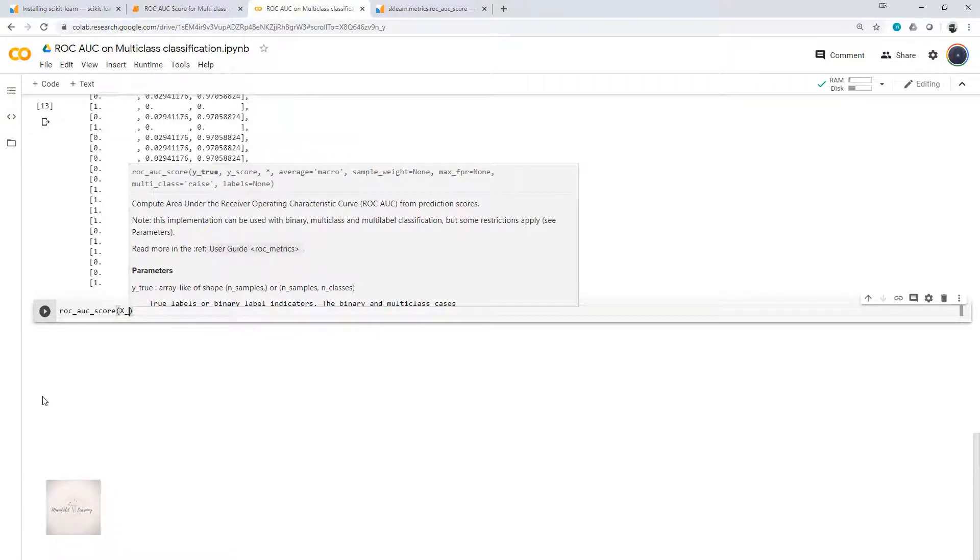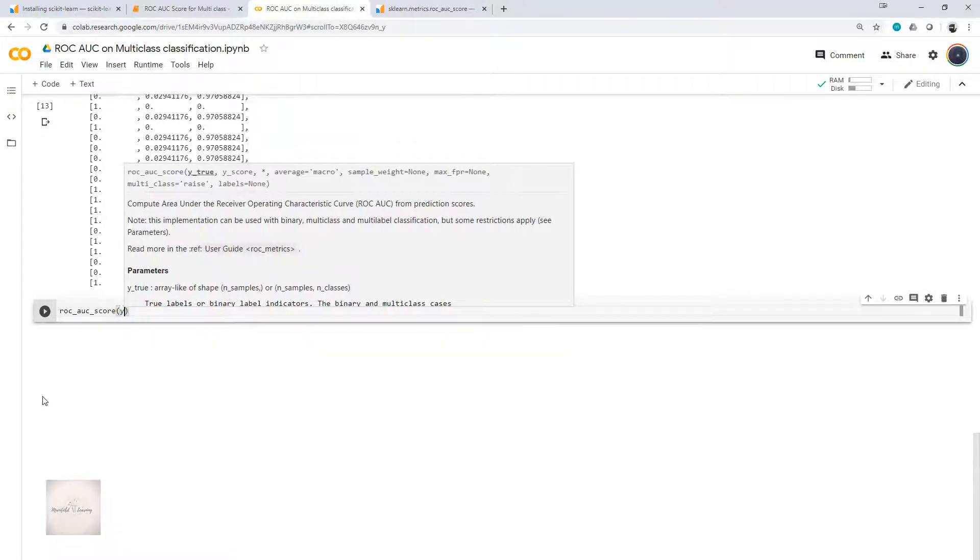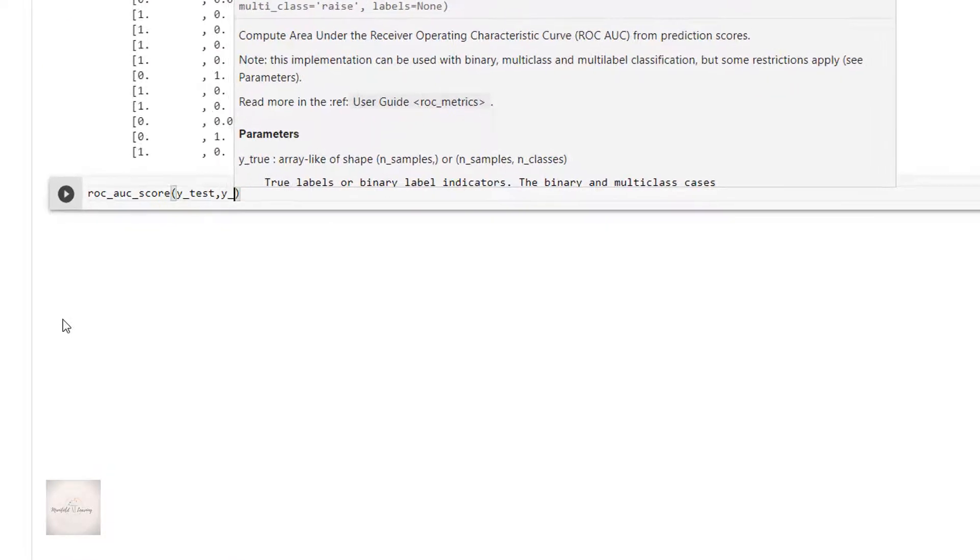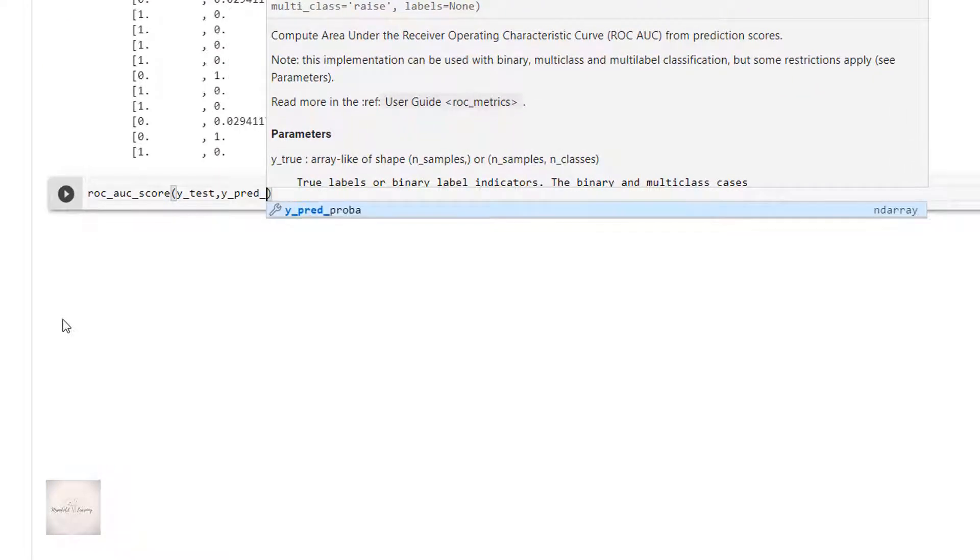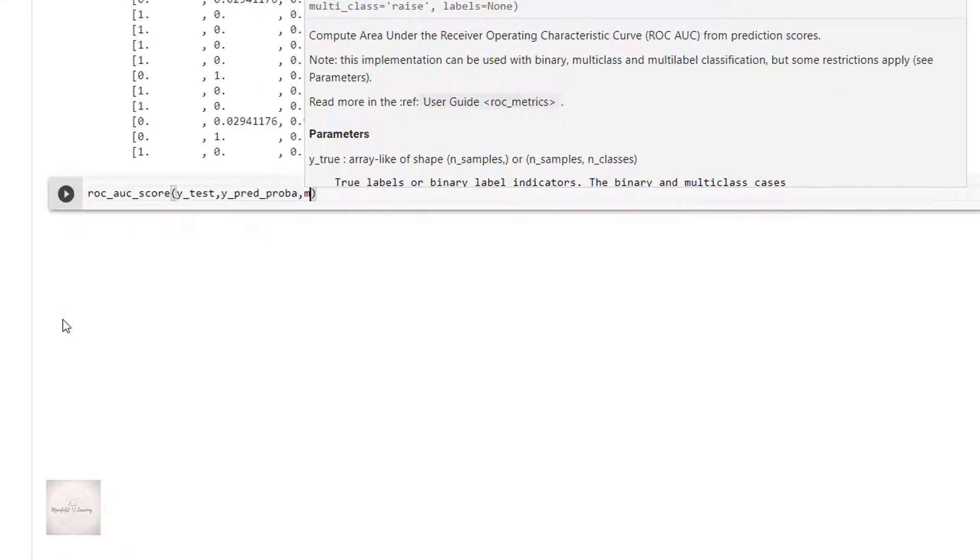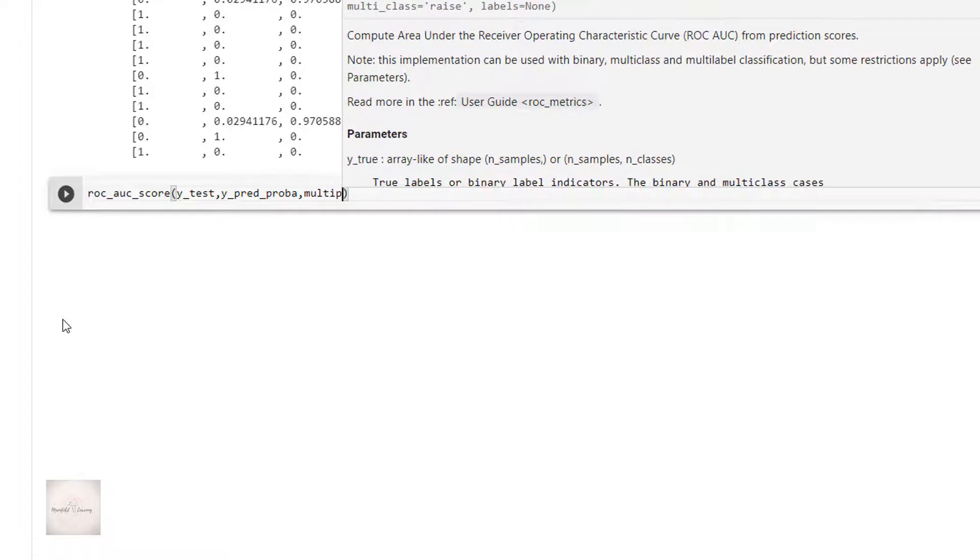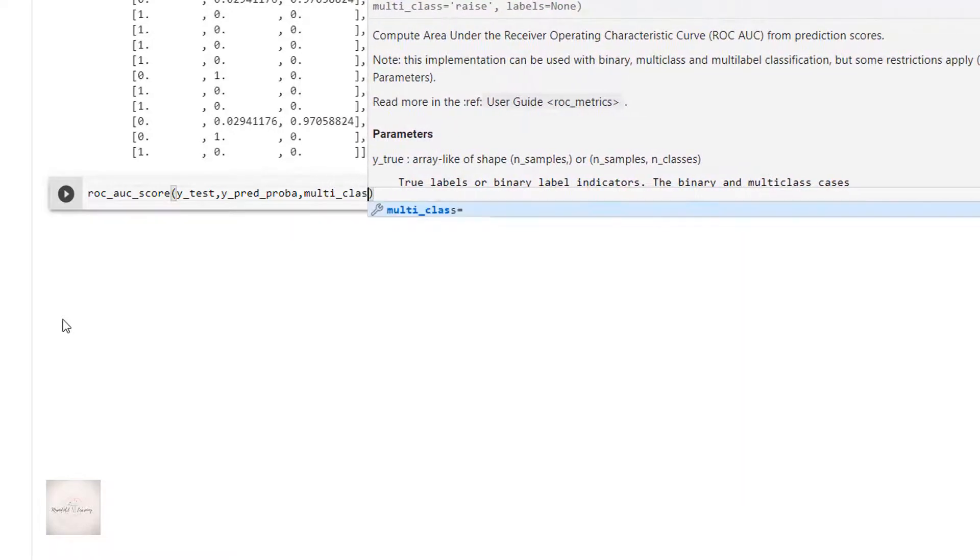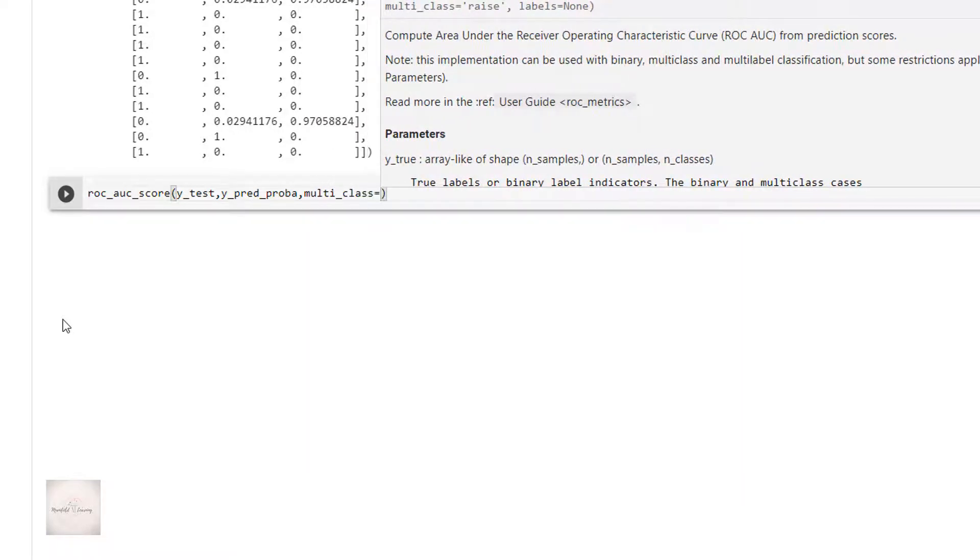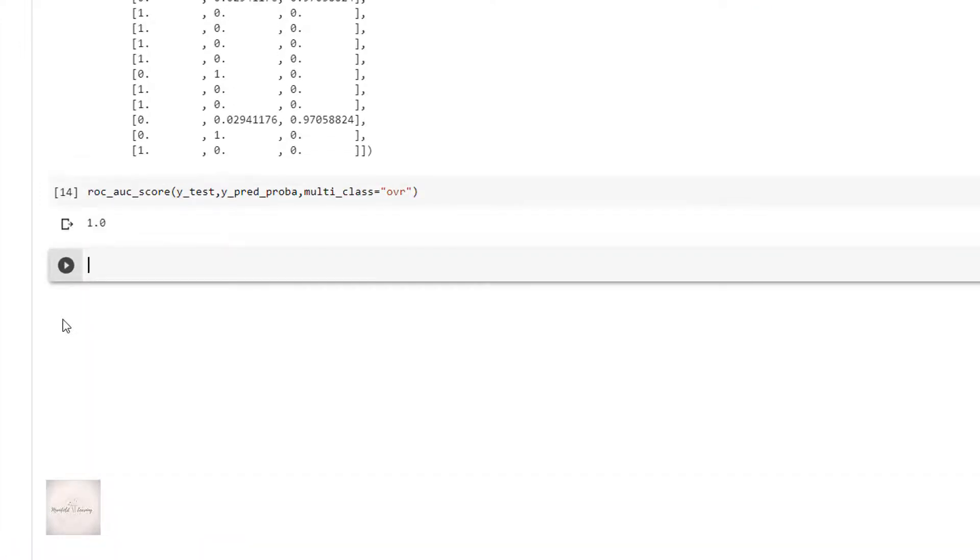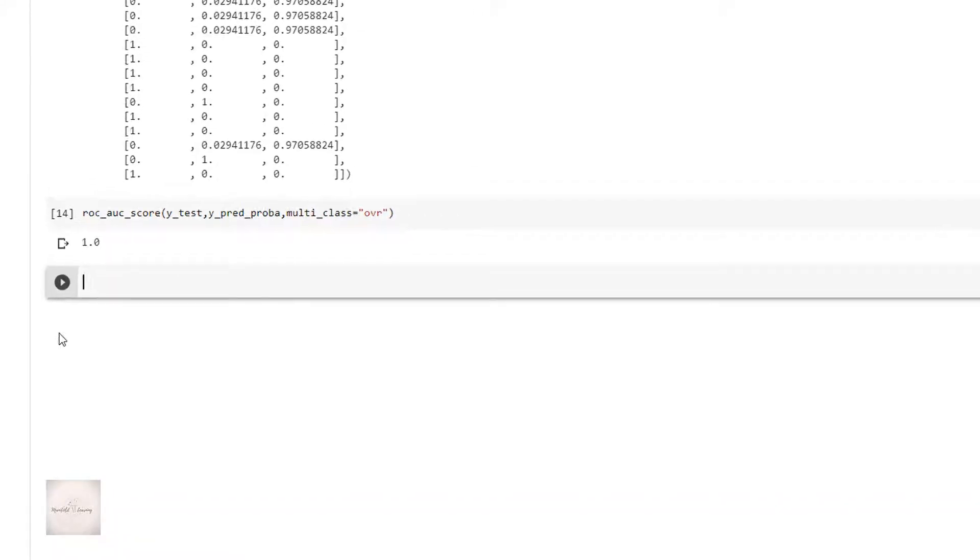With these values, I can now compute the ROC AUC score. ROC_AUC_score, y_test, y_pred_proba, and I'll also specify multiclass. It could be either OVO or OVR. I'll write OVR. If I now execute this, I now have the value of ROC AUC score. In this case, it is 1.